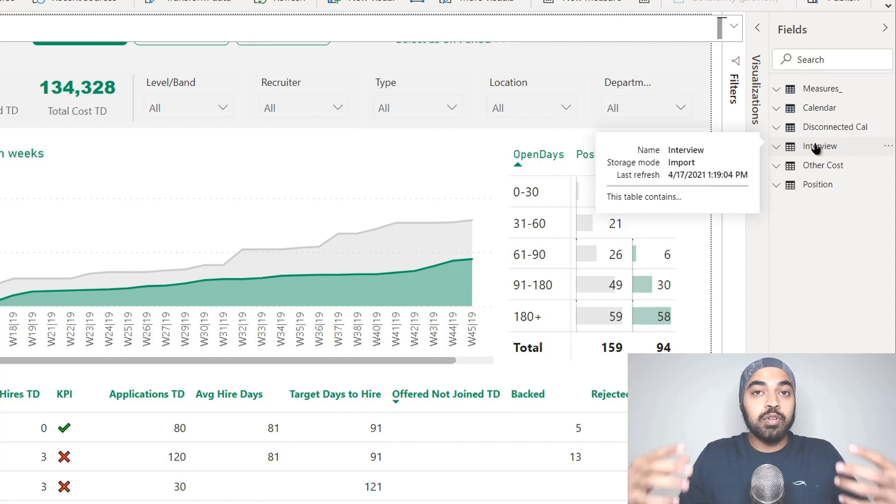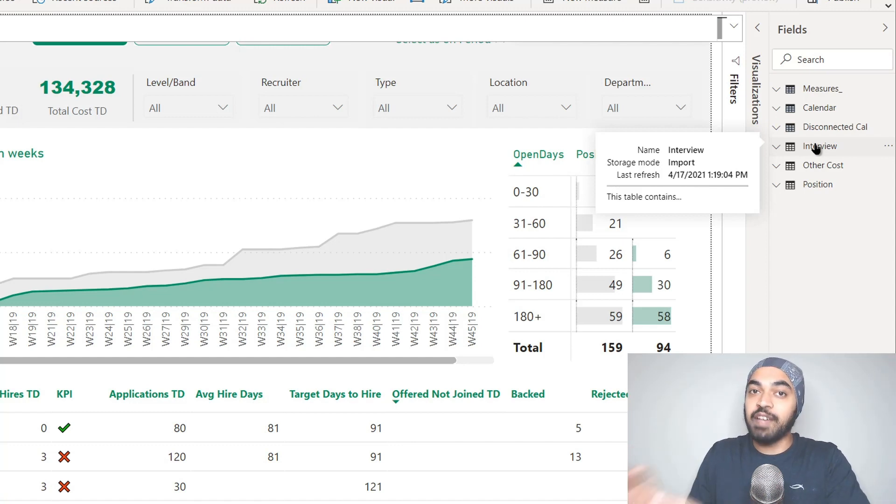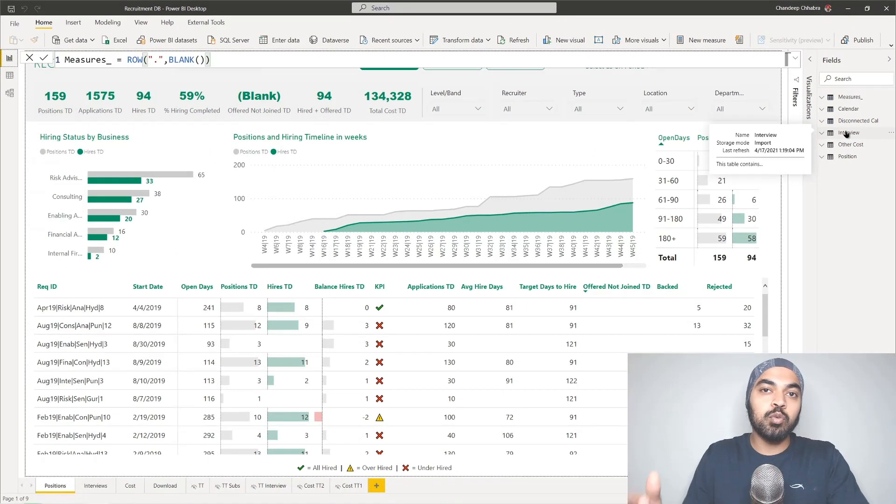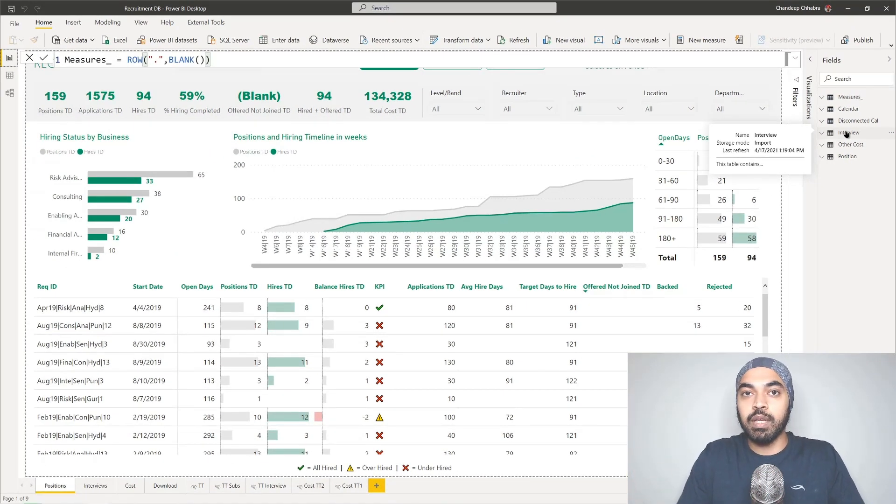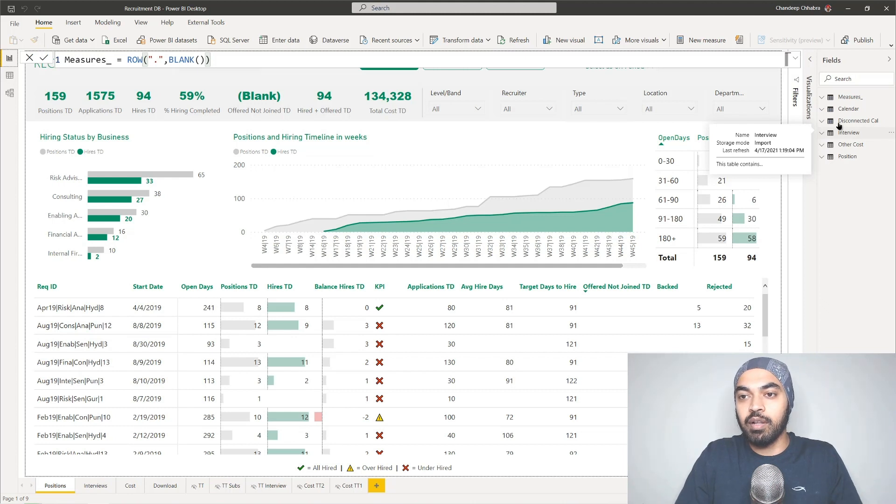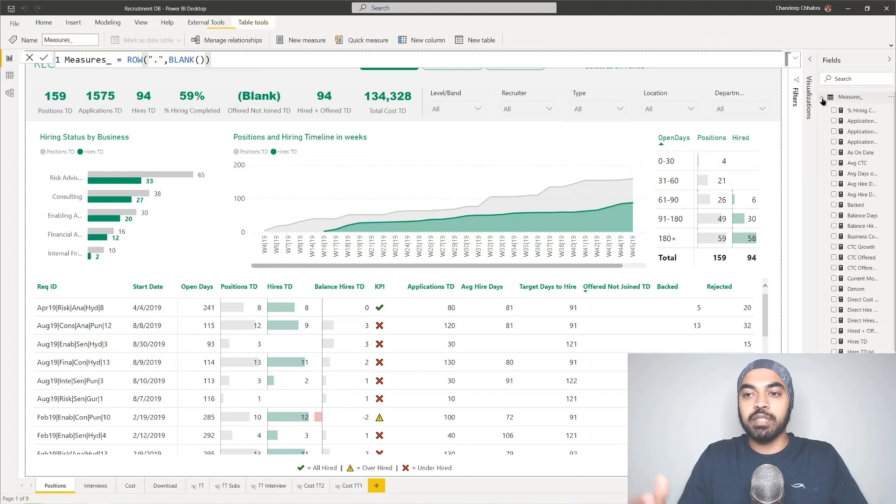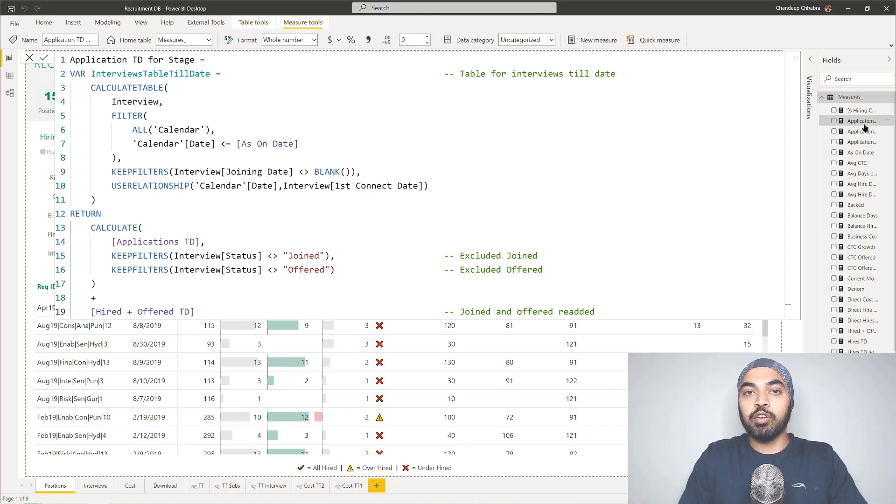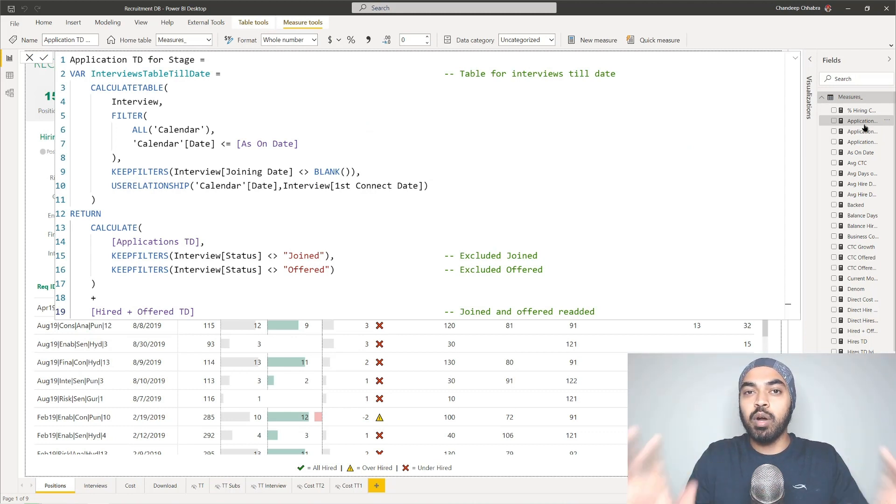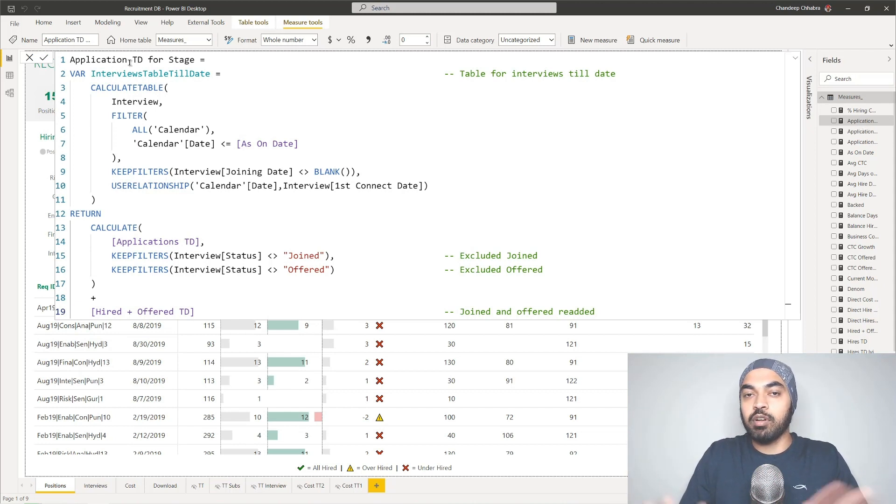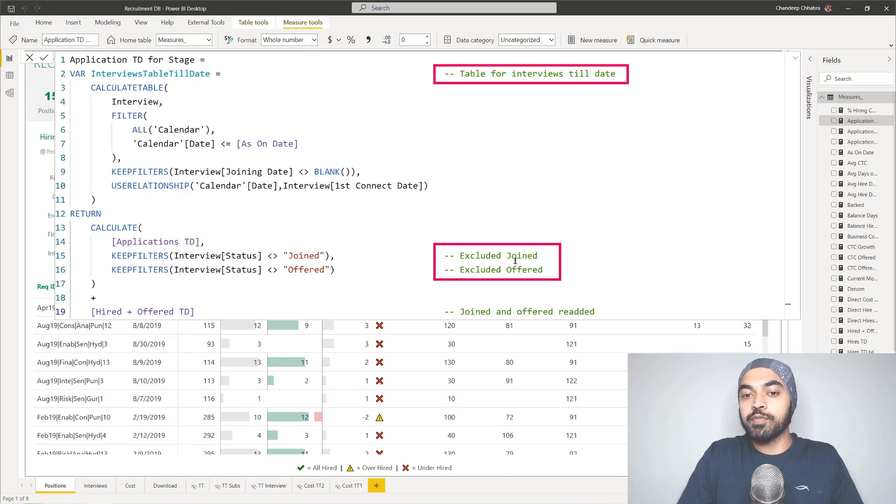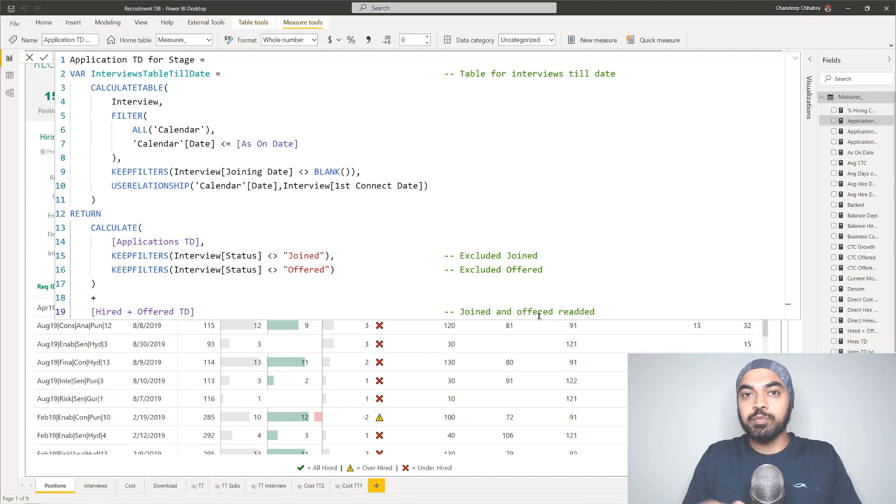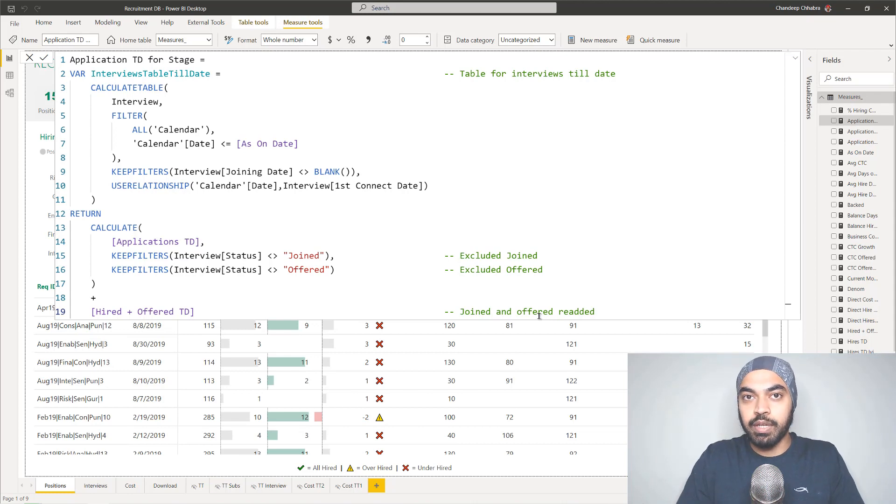The other helpful kind of documentation is for developers. Your fellow developer who maybe changes or makes a tweak into your model should really understand what exactly you've done in that entire model. Maybe if you've created any particular set of measures in the measures table, you can pick up your measures and include some helpful documentation as to what exactly the measure is doing. Take a look at this. This measure is about applications till date for a particular stage and I've included some helpful notes for the user to understand that. That was all about documentation. Let's move on to the next one.